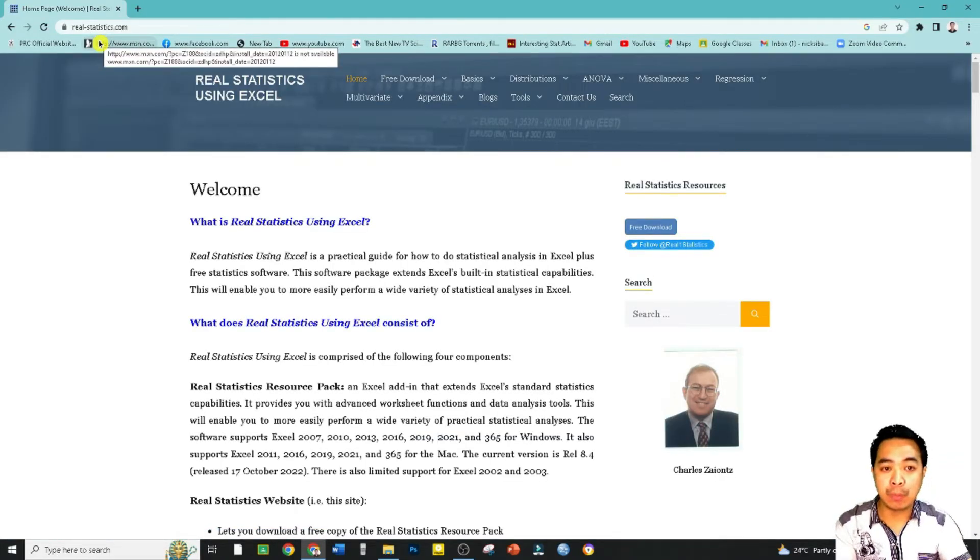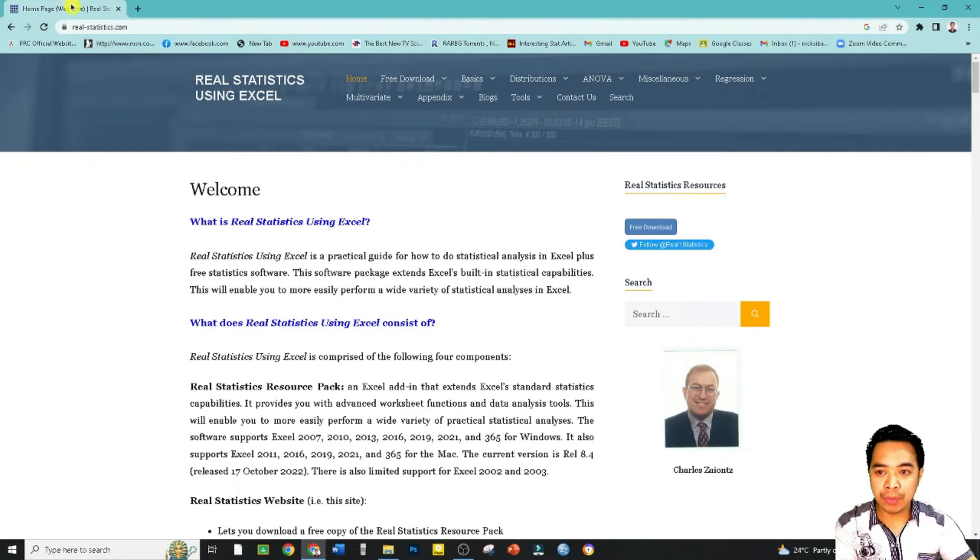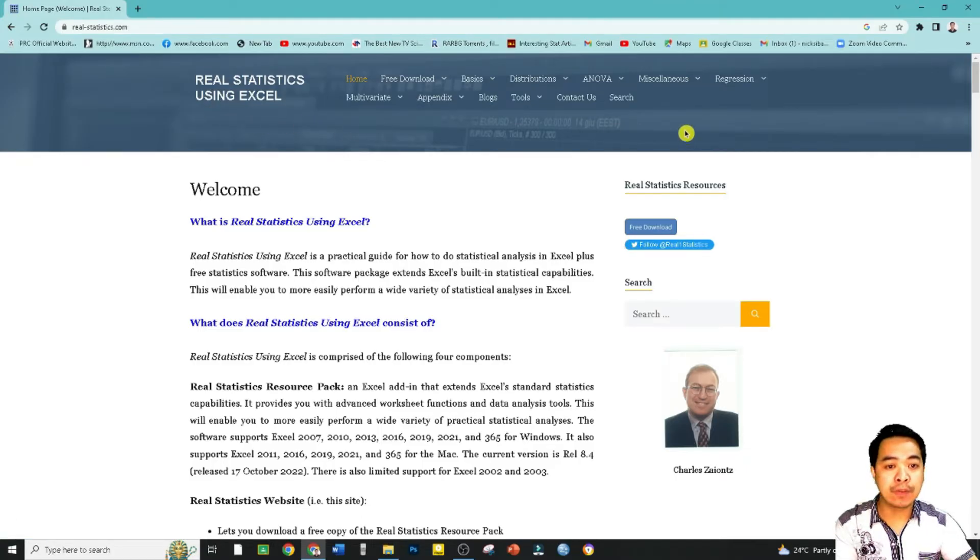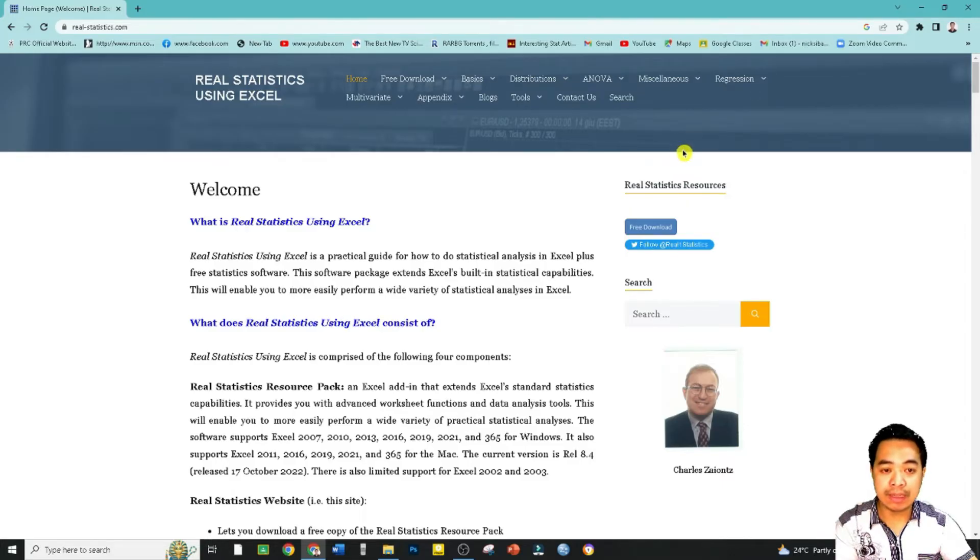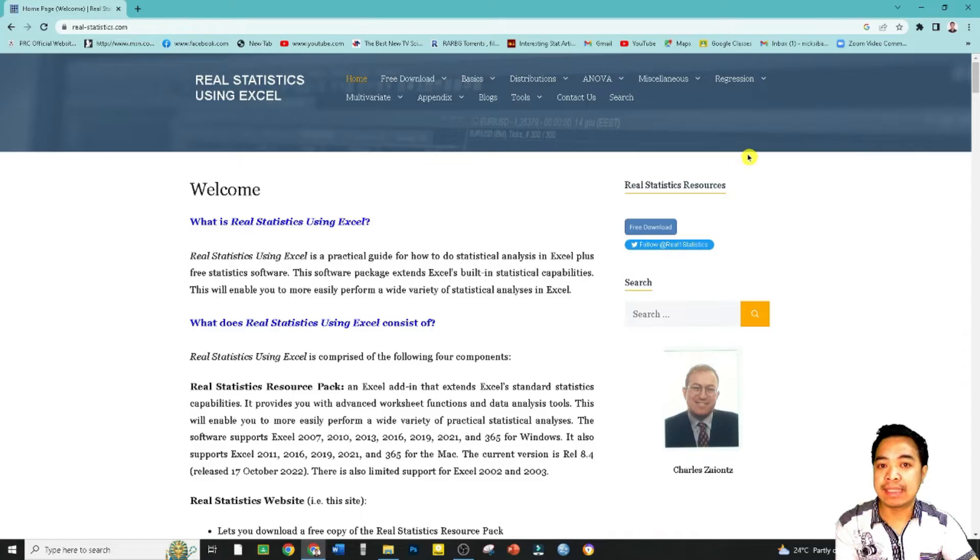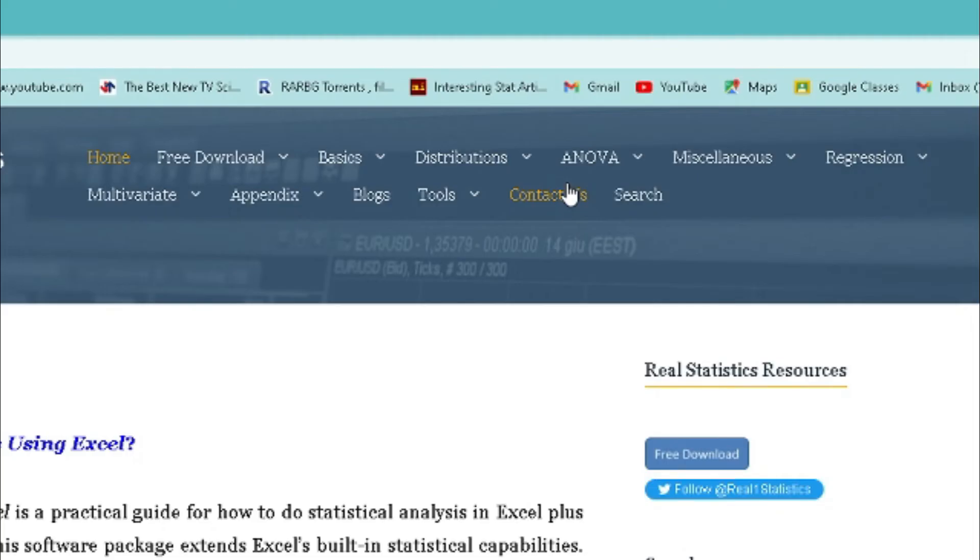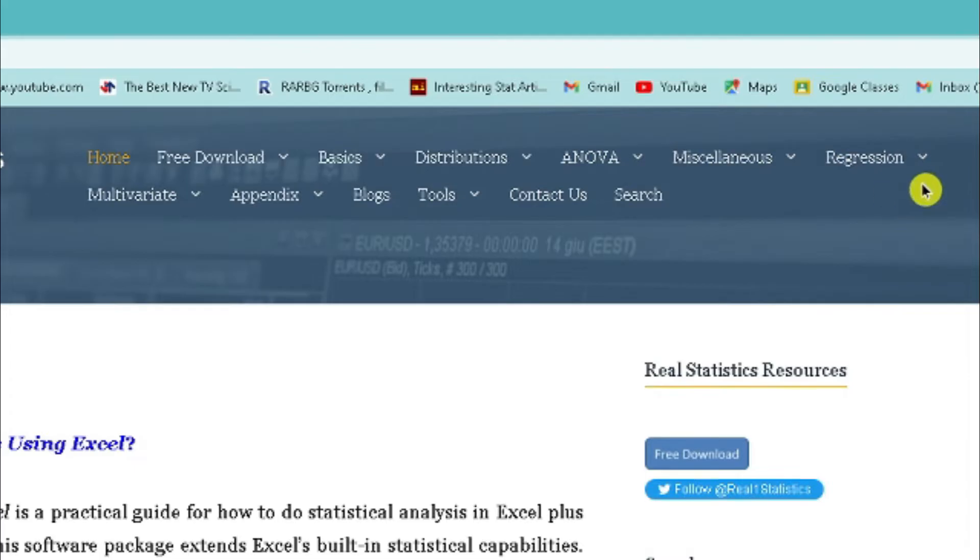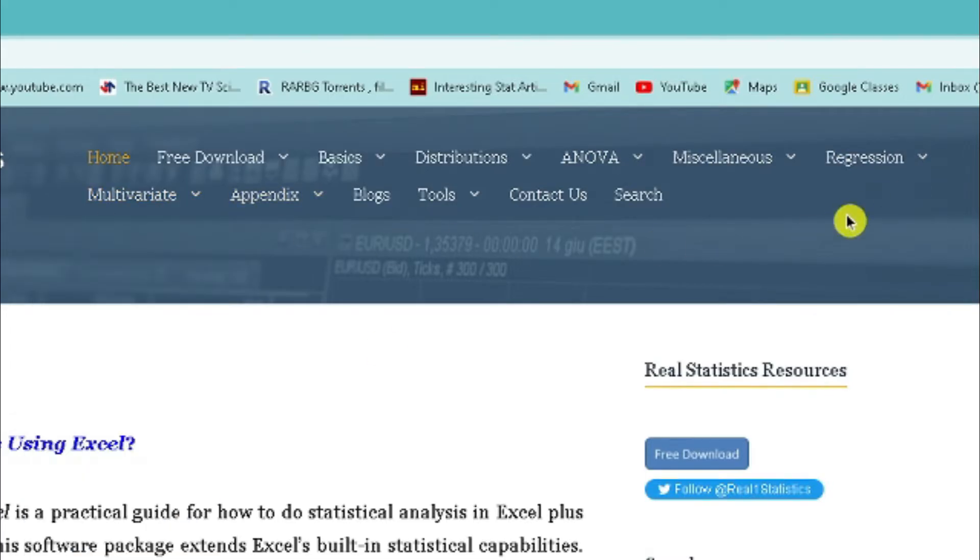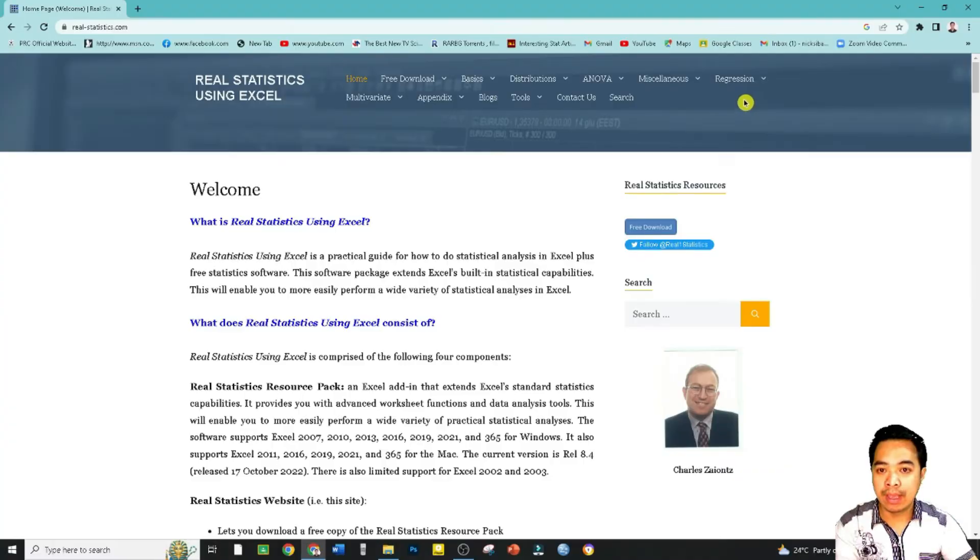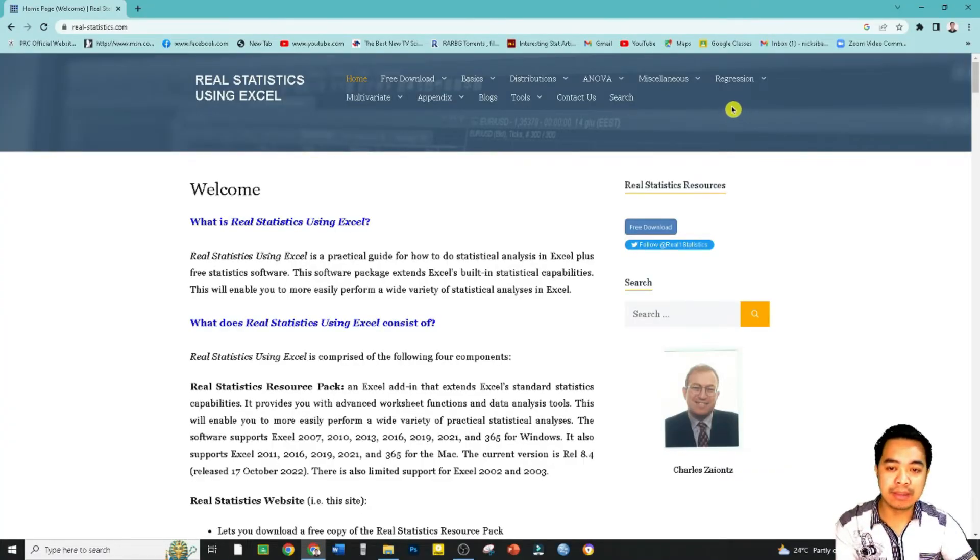Before we do that, let me introduce to you this website. It's called Real Statistics Using Excel and if you actually look at the menu there are a lot of things here. If you want to learn basic statistical techniques such as analysis of variance, we have regression, we have multivariate techniques, you can read it here. However, our goal for this video is to install this software.